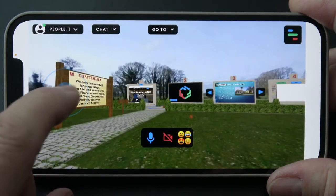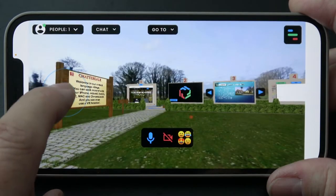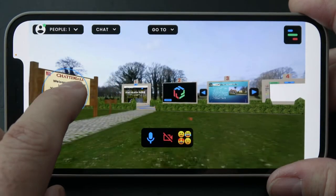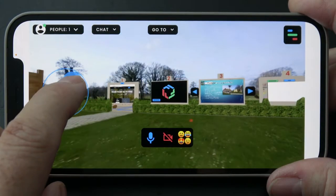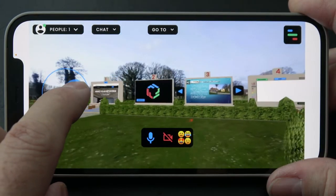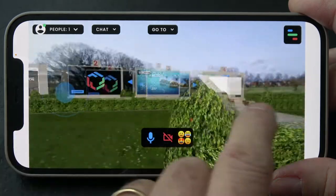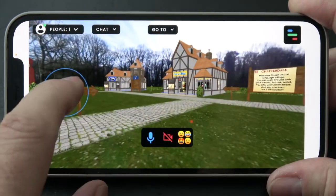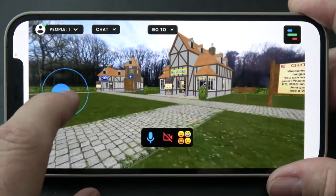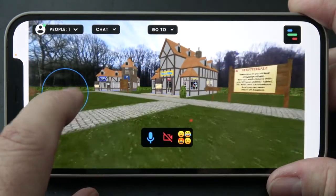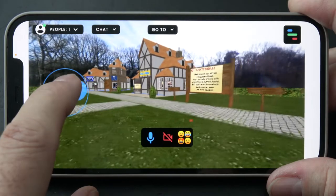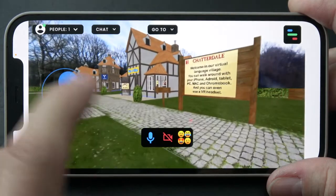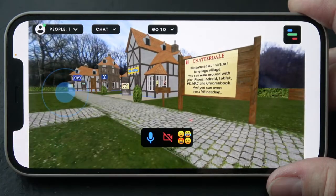To move you have to use the blue ring on your screen. Just put your finger on the ring and move it — it might need a bit of practice but you'll get there. On your phone you can also double-tap on a spot to move there.